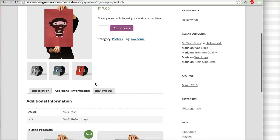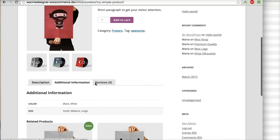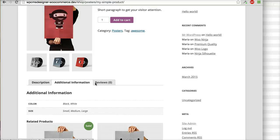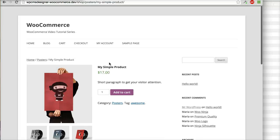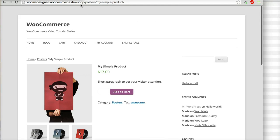You can use the product attribute for additional information and also to create a product variation. That will be explained in the next video. Thank you very much.